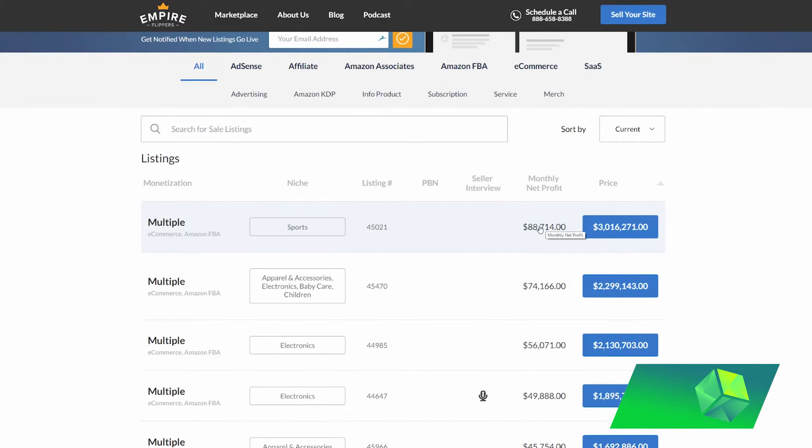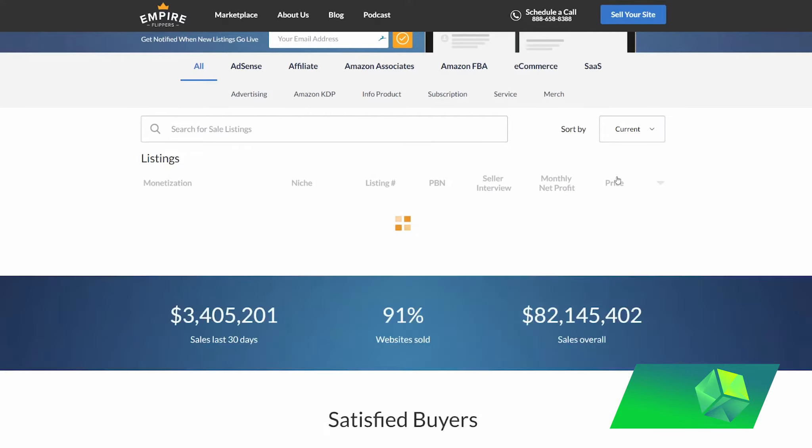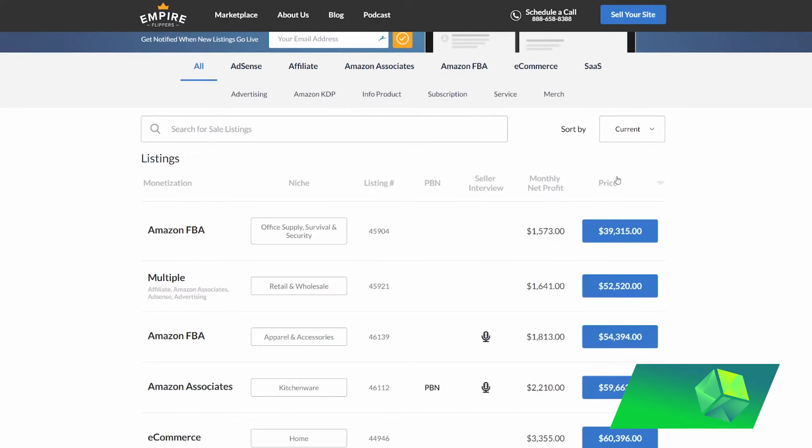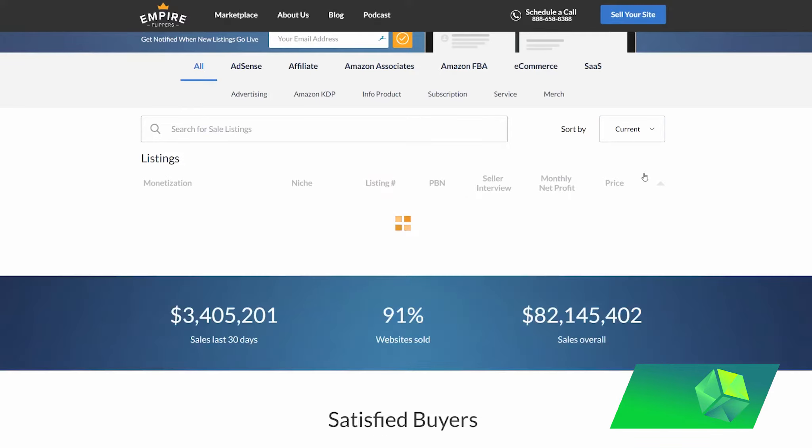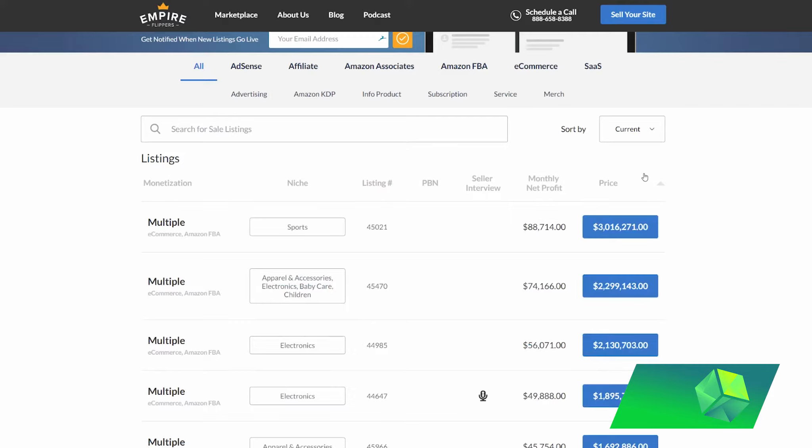So here you can see a website that is $3 million, so obviously that is quite expensive. However, they do have quite a range of websites on Empire Flippers. As you can see here, their current cheapest website is $40,000, and as I showed before, it does go all the way up to millions and millions of dollars.